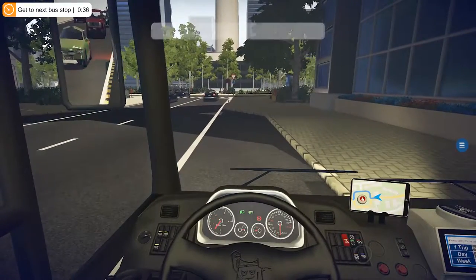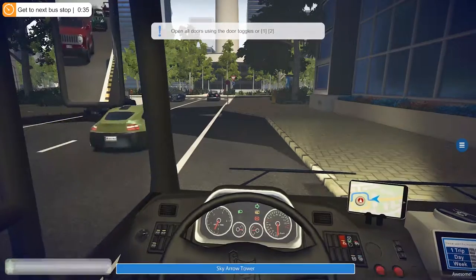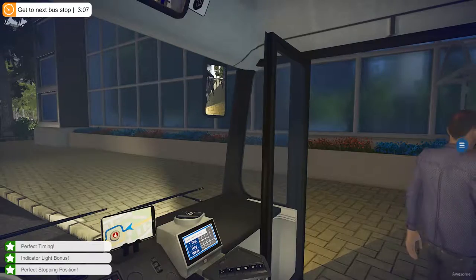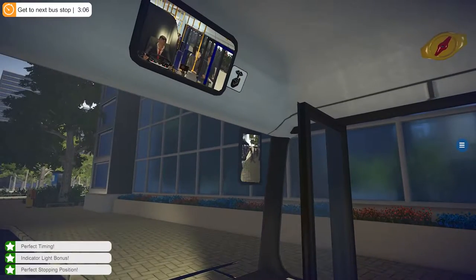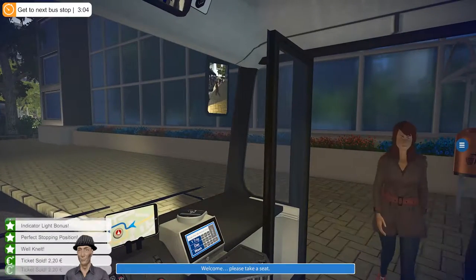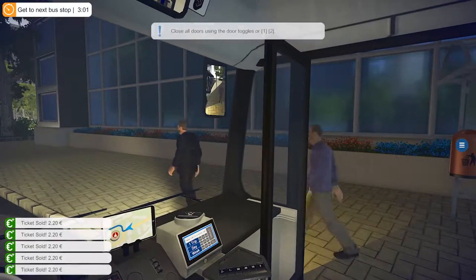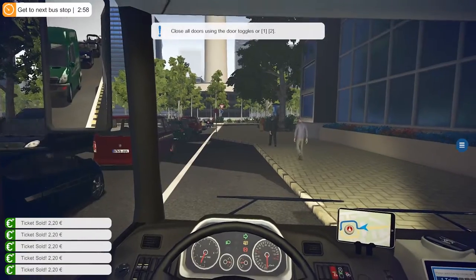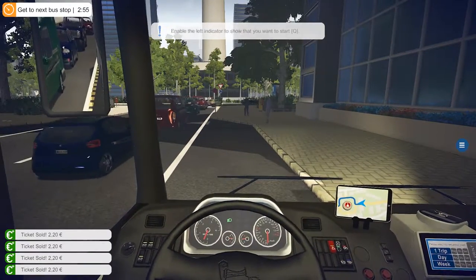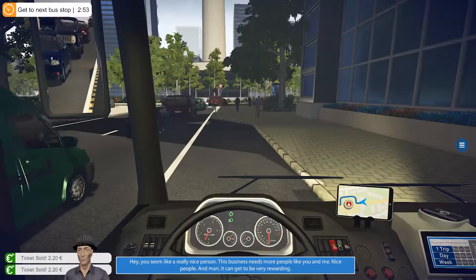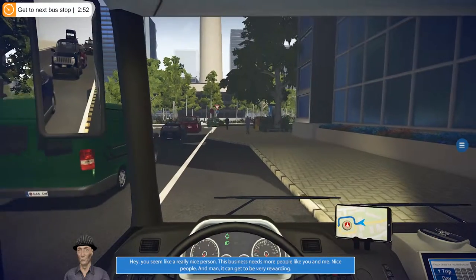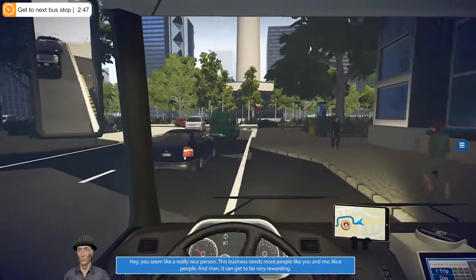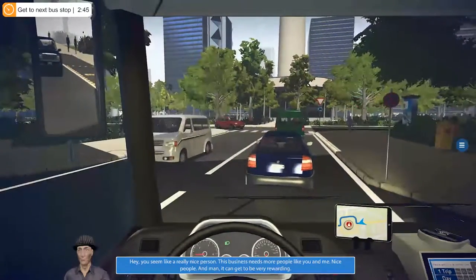Let's stop, engage the brakes, kneel the bus, and open the doors. Looks like everybody's out — please take a seat, nice. Looks like everybody's on, so let's close the doors and kneel the bus back up. Turn our directional on. Nice people — this business needs more people like you and me, and it can get to be very rewarding.